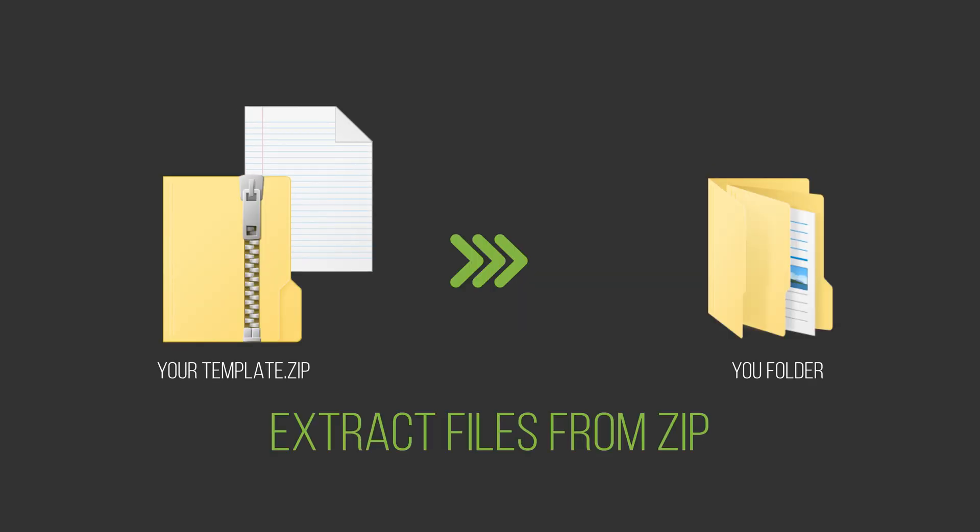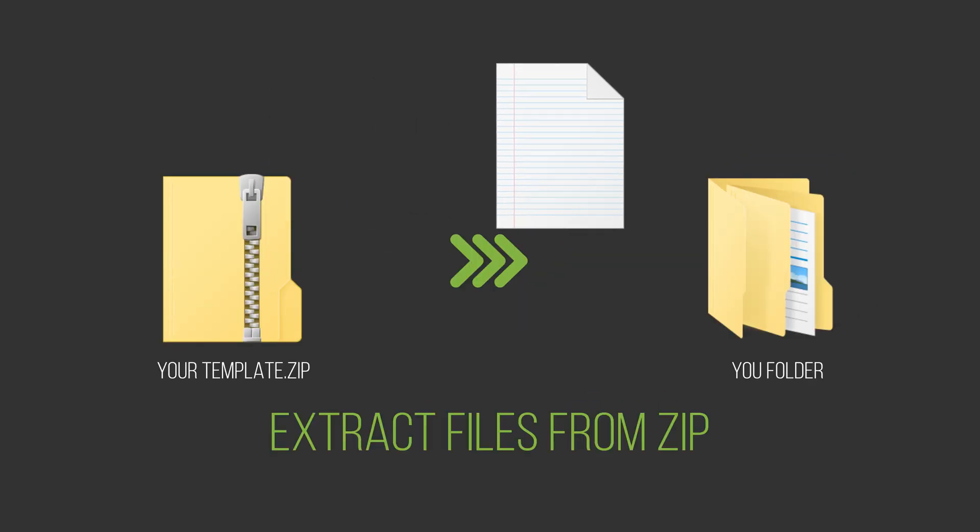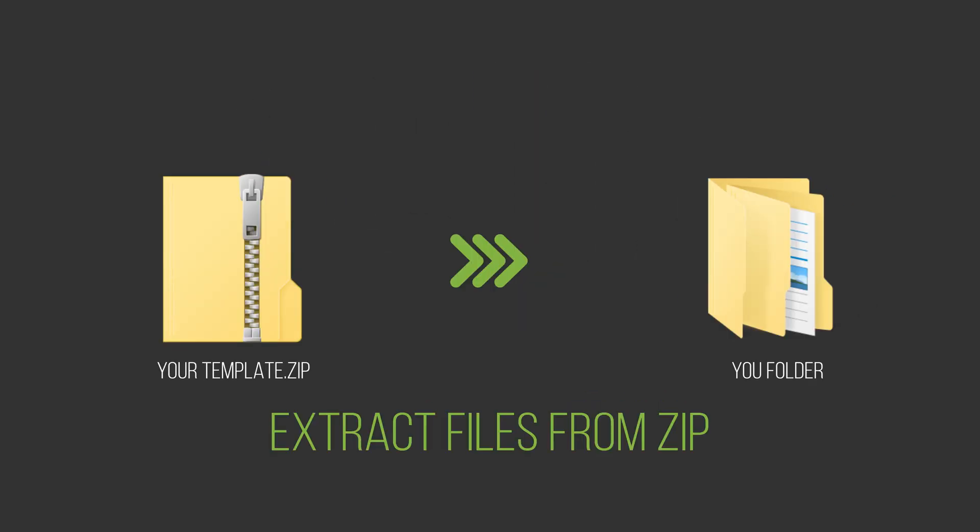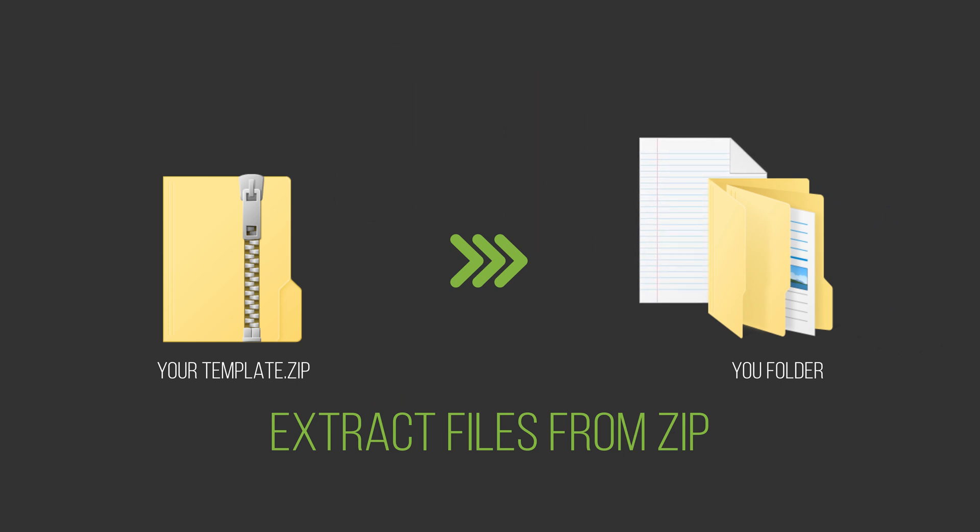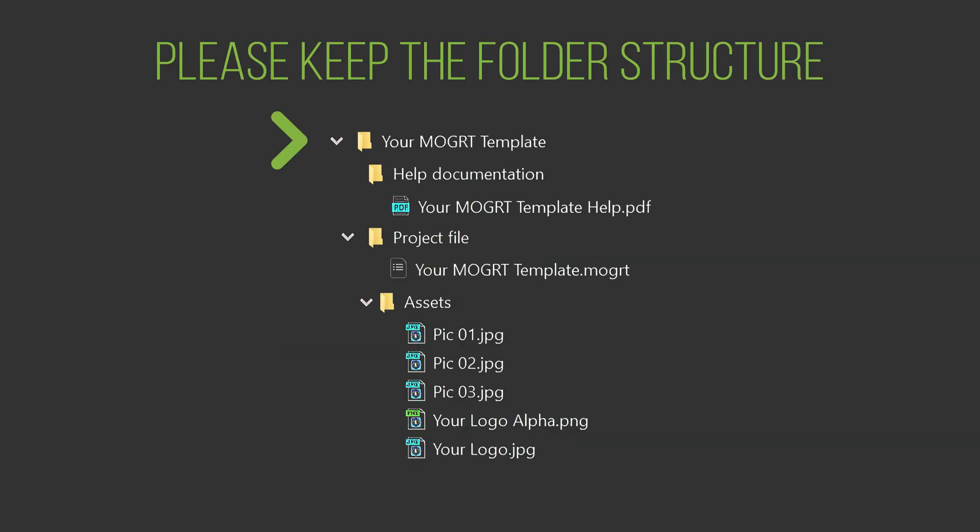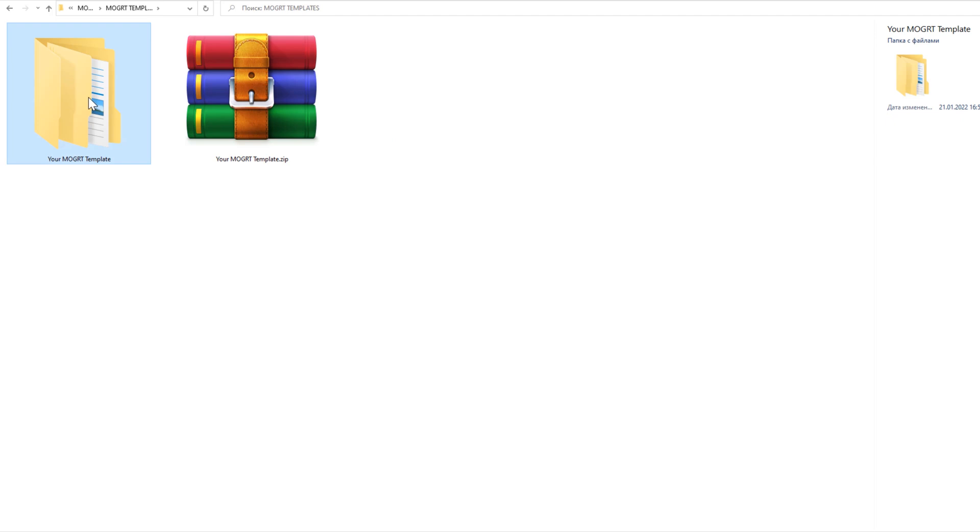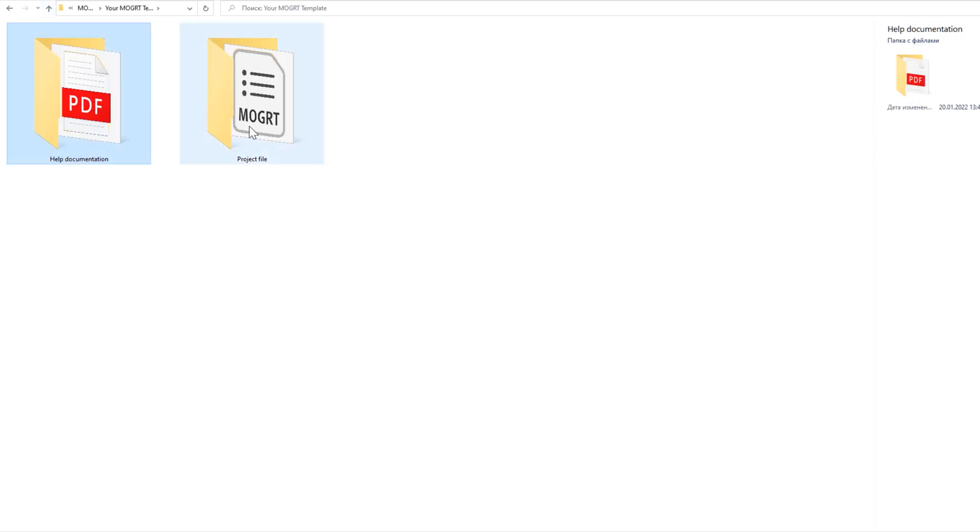Before we begin, unzip the archive with the template into the folder of your choice. You need to keep the structure of the files and folders the same as in the archive.